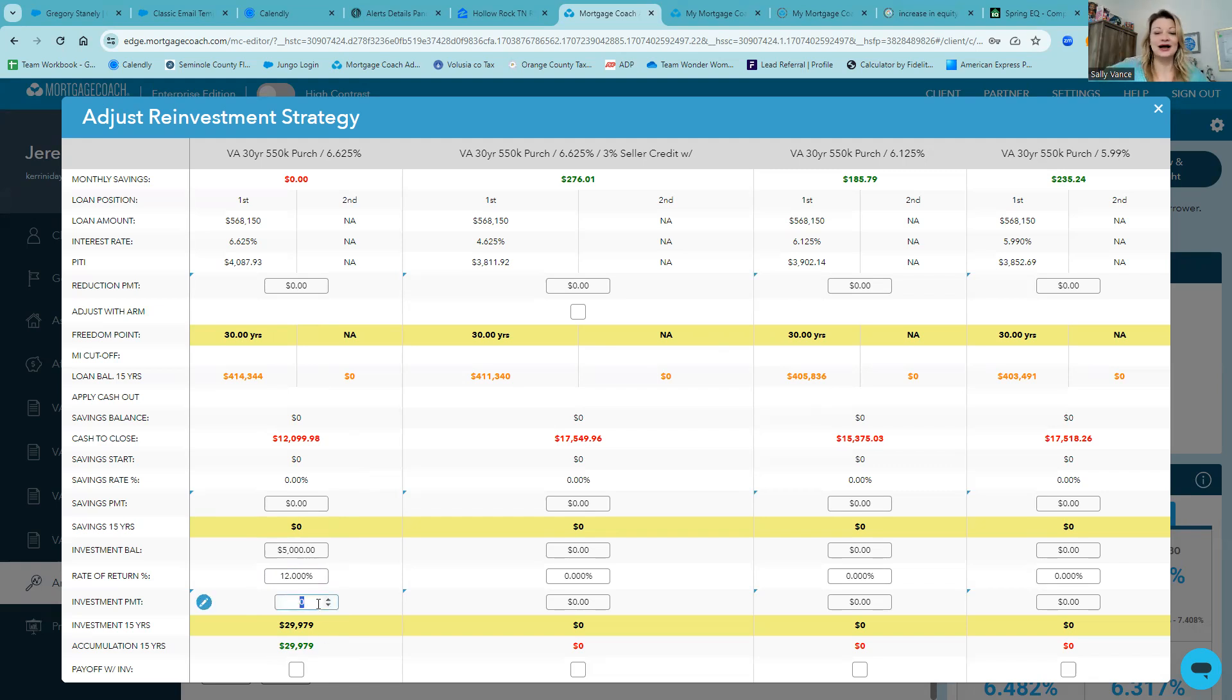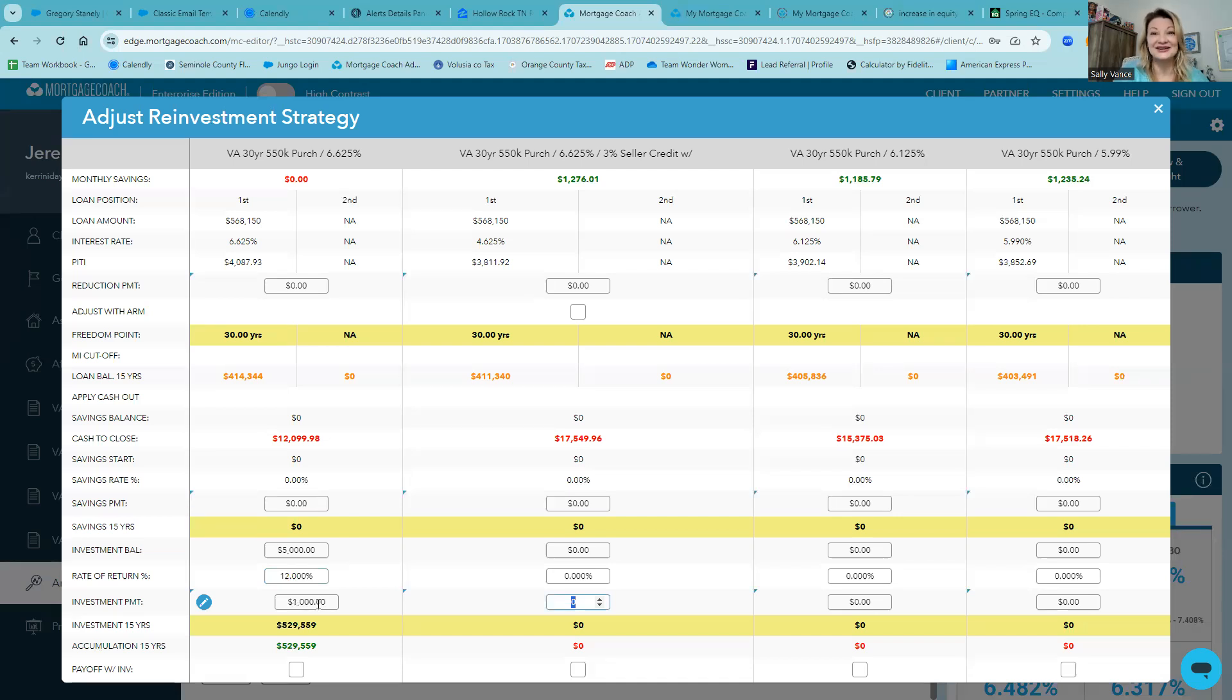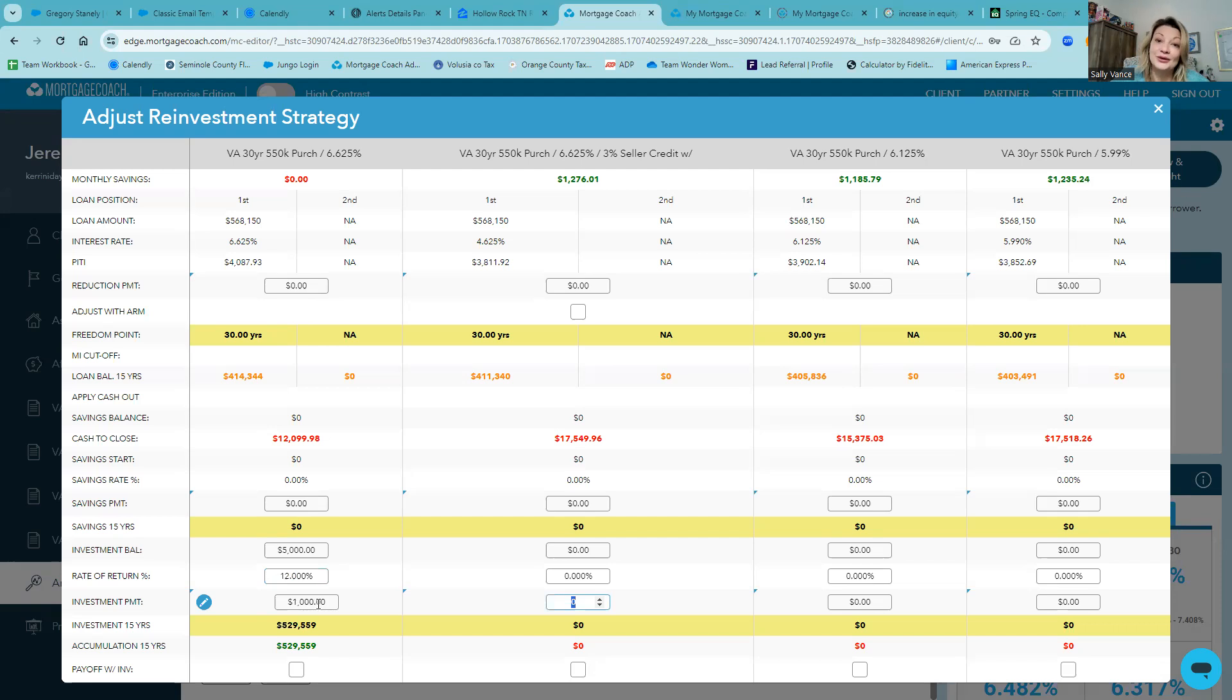This particular client also wanted to put $1,000 towards the principal of their mortgage. It's always a great idea to pay one extra payment per year, as this will cut about seven years off of a 30-year fixed rate. But by putting that extra $1,000 to the mortgage, all they're really doing is paying that mortgage off faster.